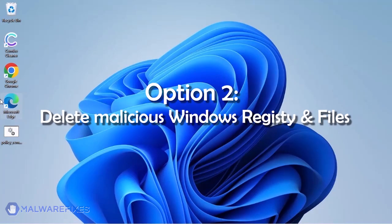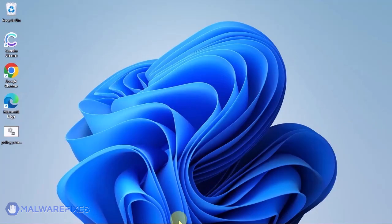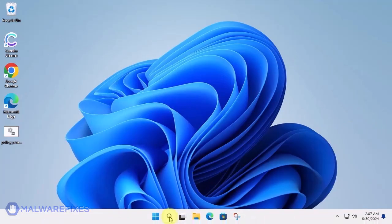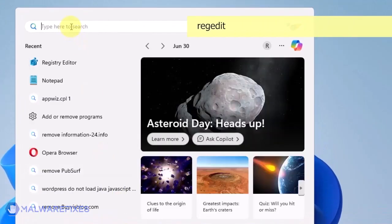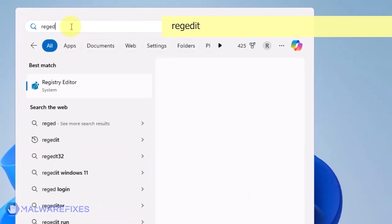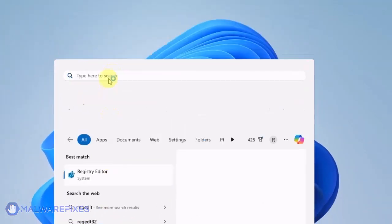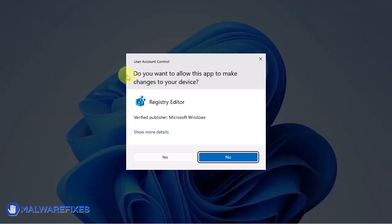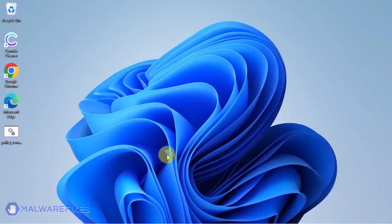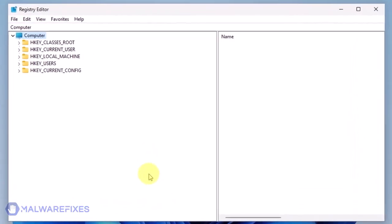Option 2. Delete malicious registry entries and files. Click on the Windows search bar. Type Regedit in the search box and open the registry editor.